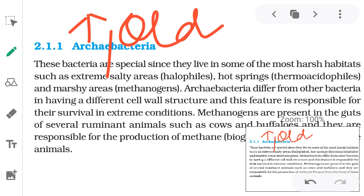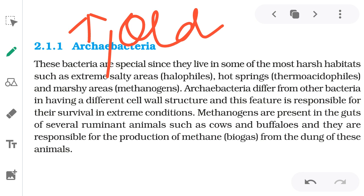Archaebacteria are divided into three groups: Halophiles, Methanogens, and Thermoacidophiles.